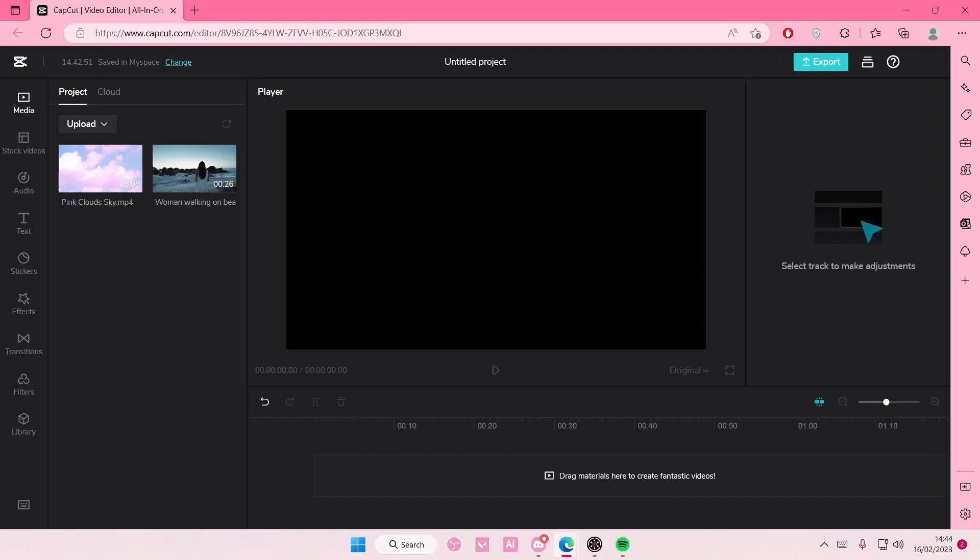Hey guys and welcome back to this channel. In this video I'll be showing you where you can find more stock videos on CapCut browser. There are a lot more stock videos